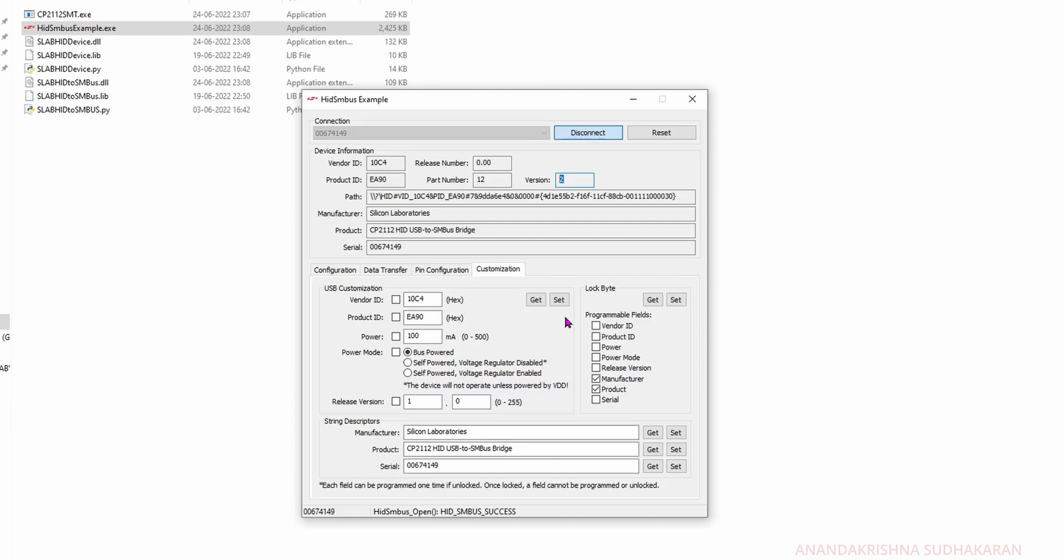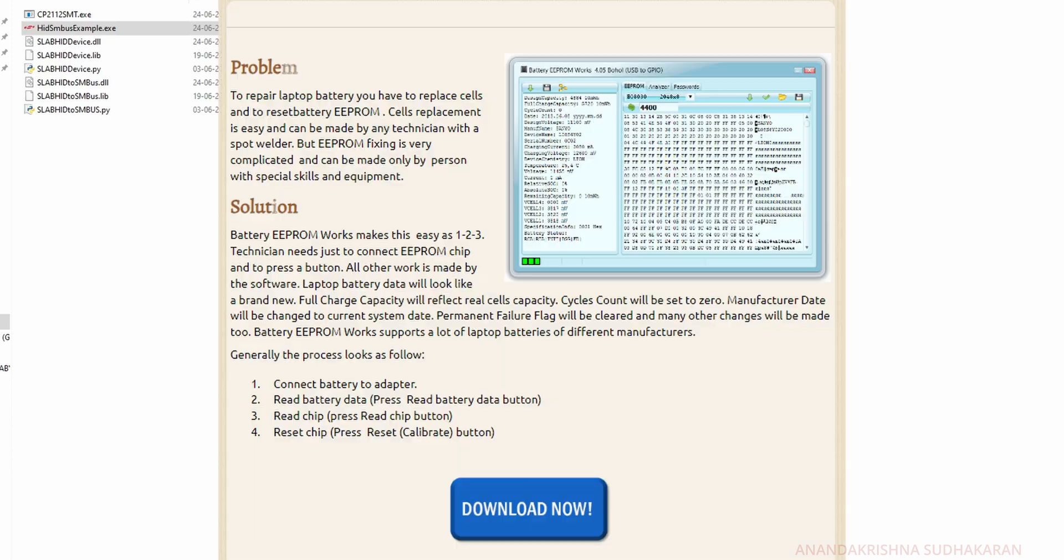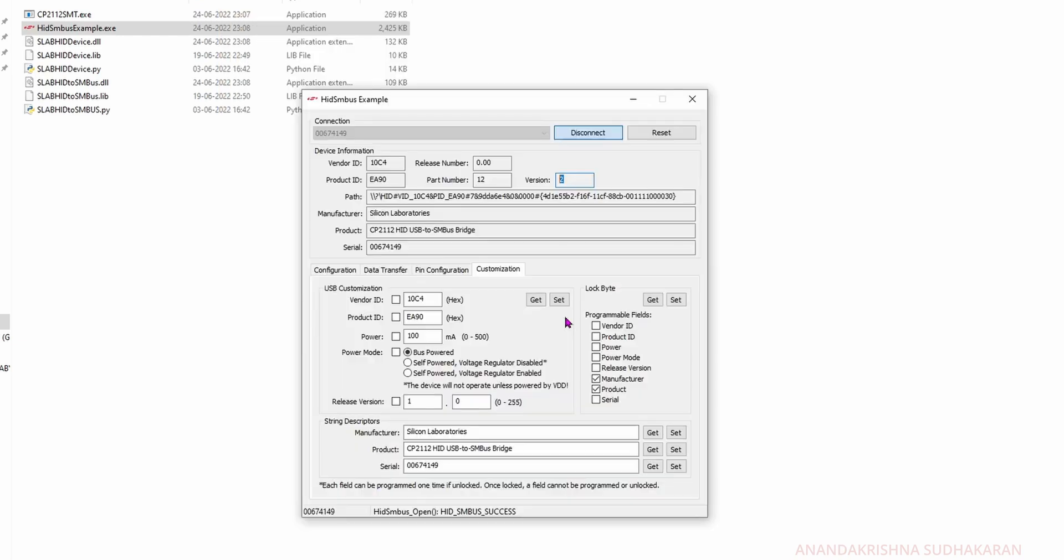Like the BE2 works - everybody knows the Battery EEPROM works software. Unfortunately, that Battery EEPROM works software overwrites the vendor ID and product ID, so the device will not work with any other software. That's a bad thing and first we need to override this.